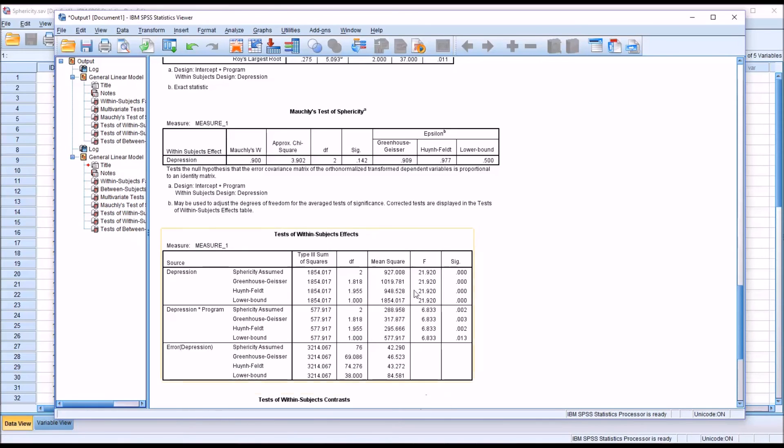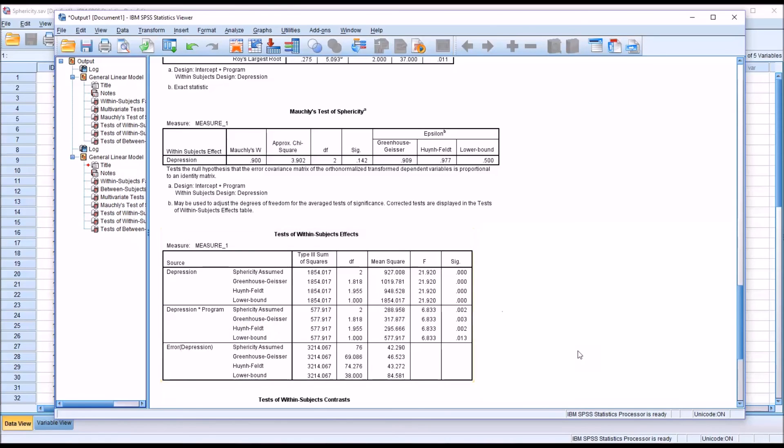So in this case, if we were interested in depression times program, we would use the sphericity assumed row. And we have a p-value here of .002.